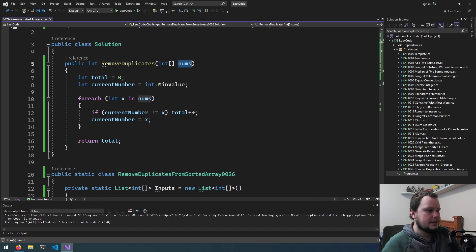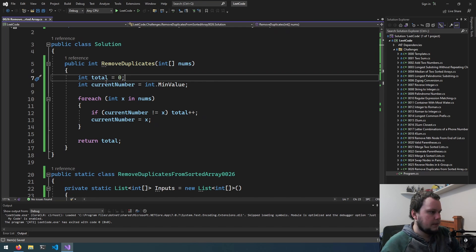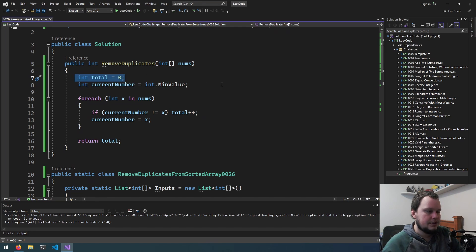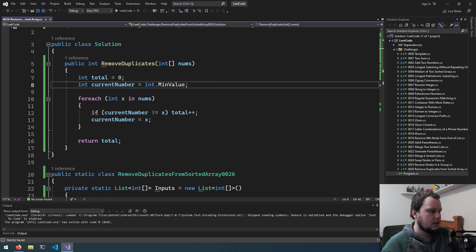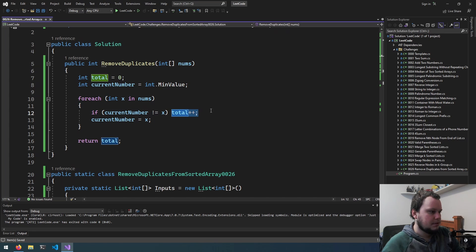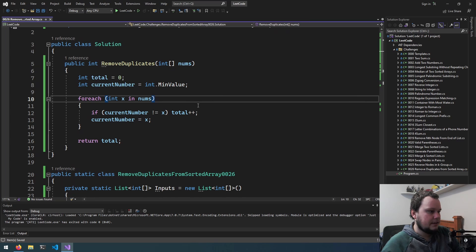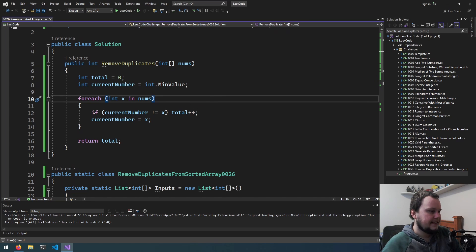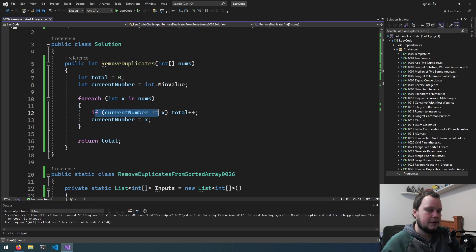So going through all the numbers in nums, we're keeping track of the total amount of unique numbers. So if current number does not equal x, then that means it's a new number. We total it up. Let's say we have three ones in a row. So initially, 1 does not equal current number, so we total.